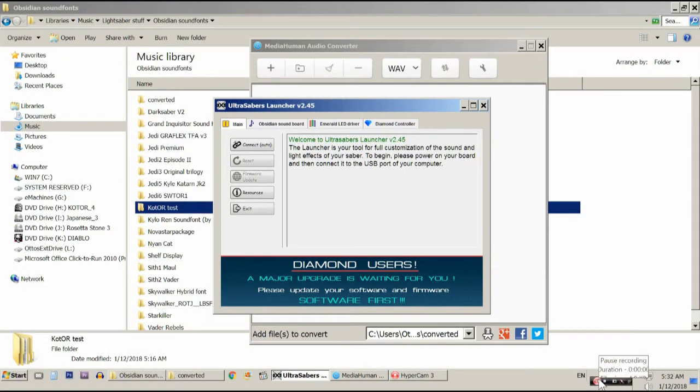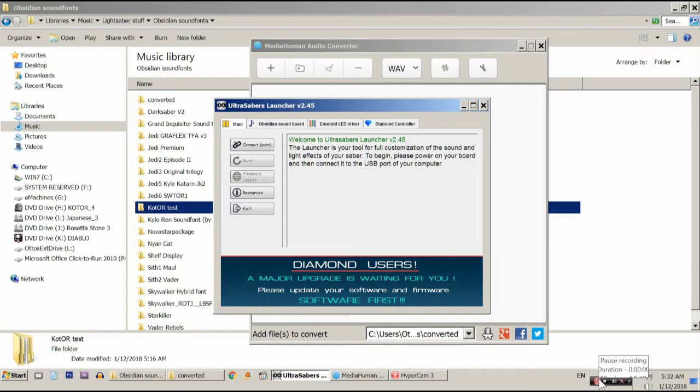Hello everyone, EvilAuto Jr. here with what I hope will be a quick tutorial on how to convert any lightsaber sound font to work with your Ultra Saber's Diamond Controller.